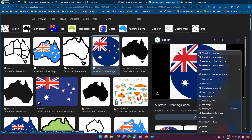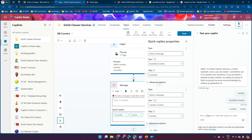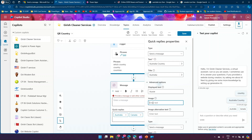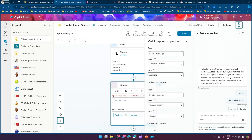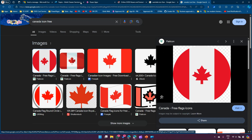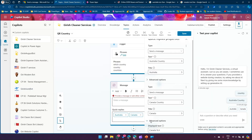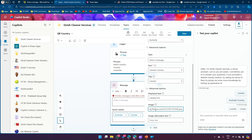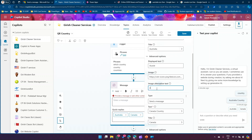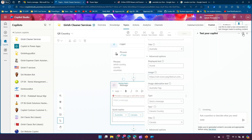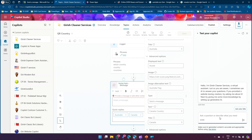I've used an Australia icon — I'll copy the image link, go into Advanced Options, and paste the image URL. For Canada, I'll copy the Canada icon link and paste it in the image field. I'll also add image alternative text for accessibility: 'Canada Flag' and 'Australia Flag'. I'll click Save and refresh.